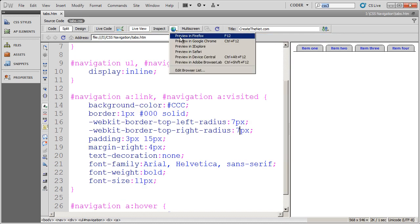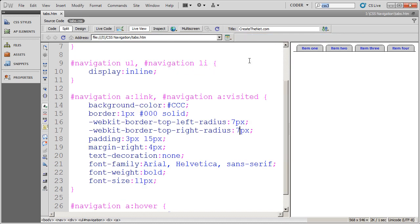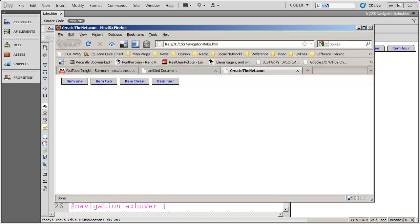But if I come here to Firefox, it might take just a second for Firefox to load and come up. In Firefox, you're going to see that the icons don't appear. There we go.